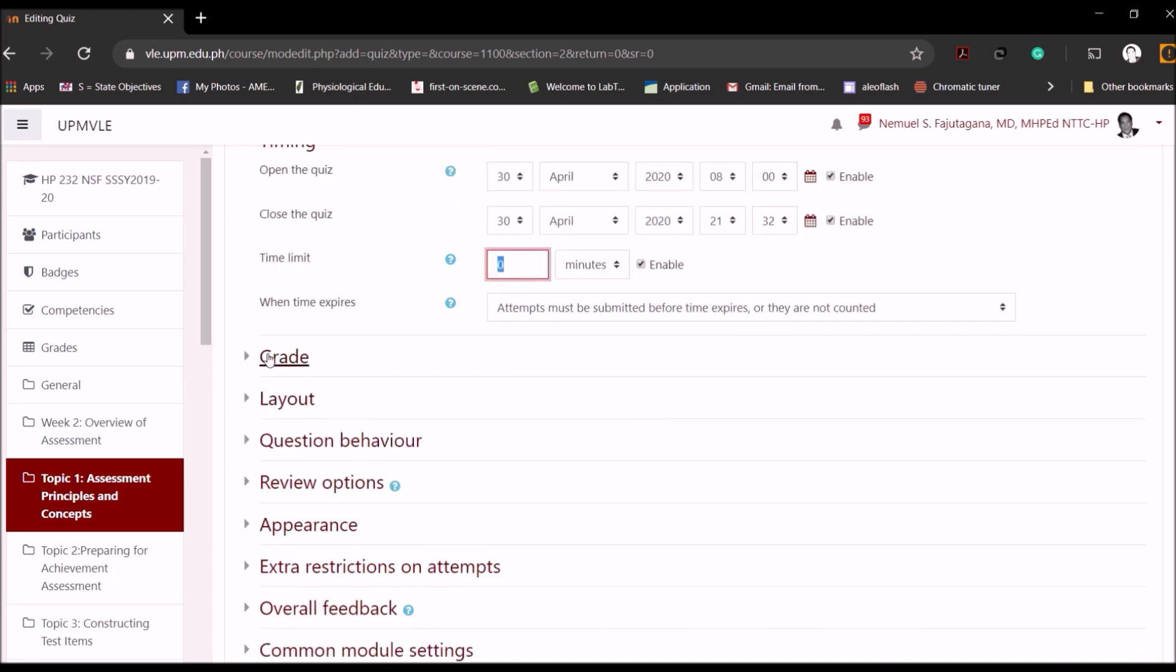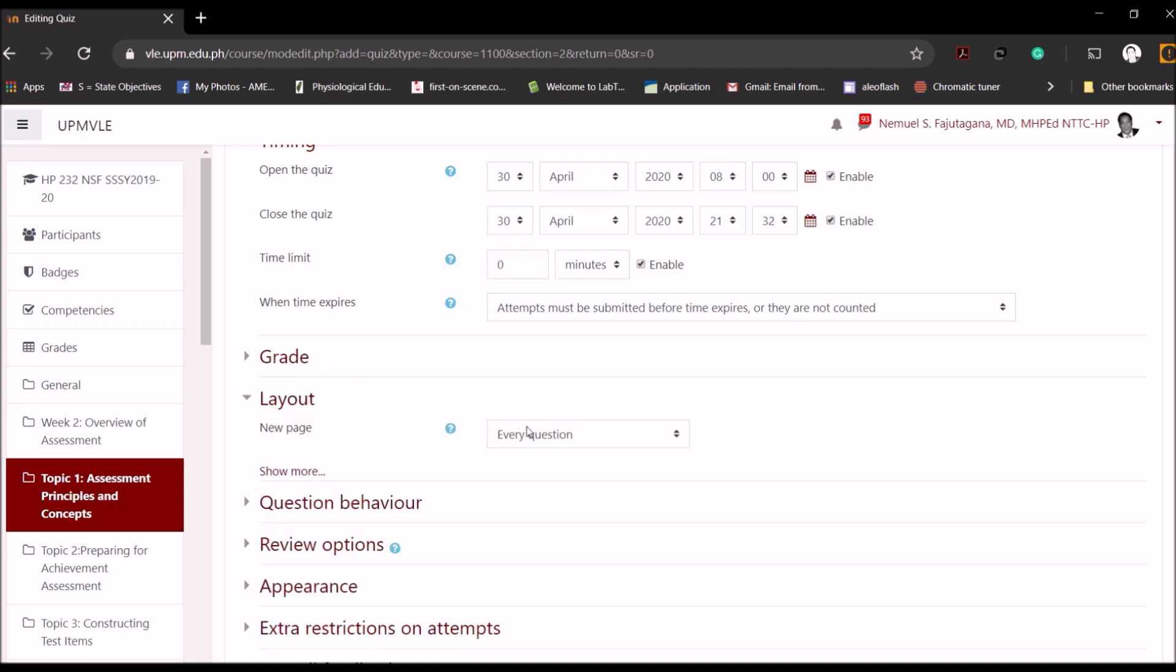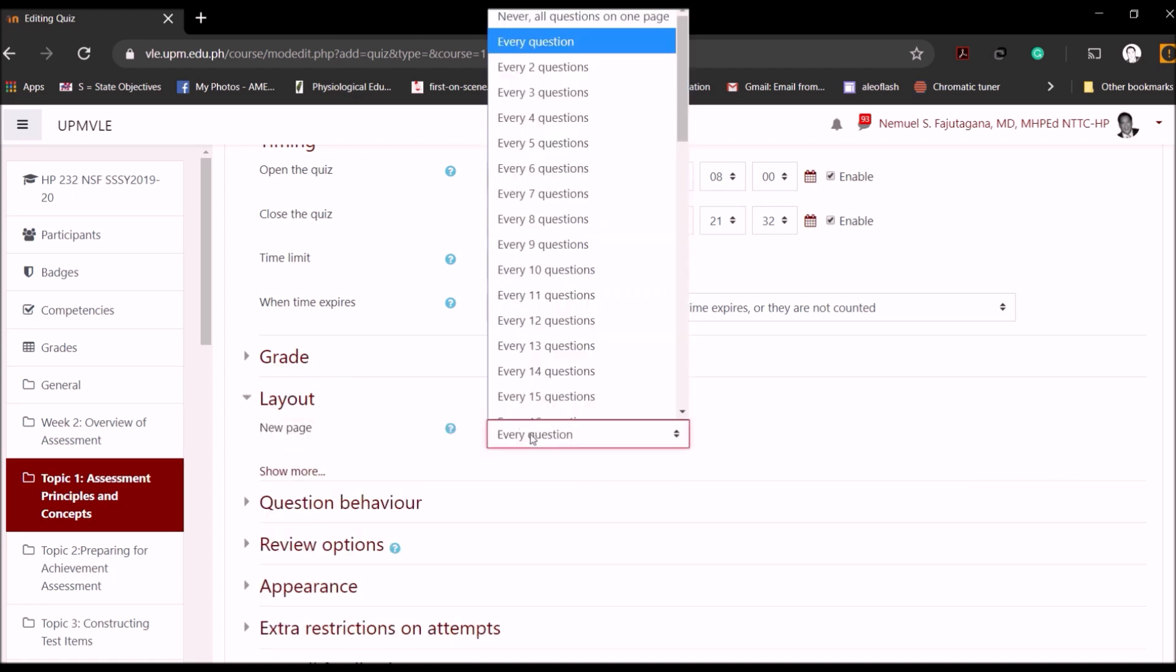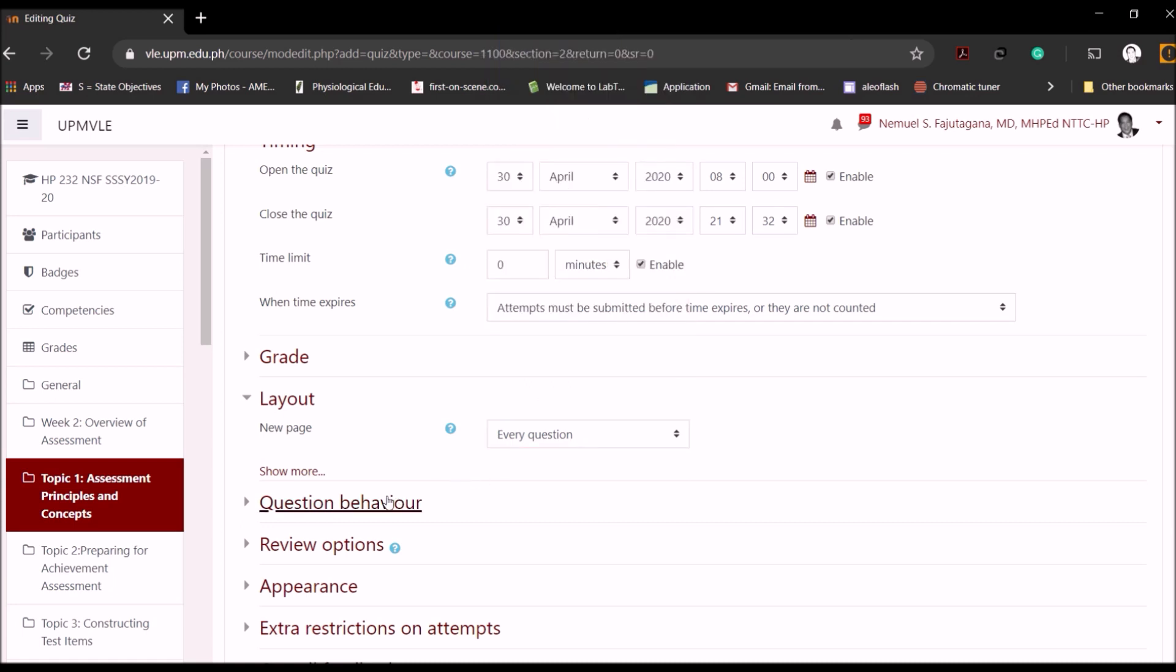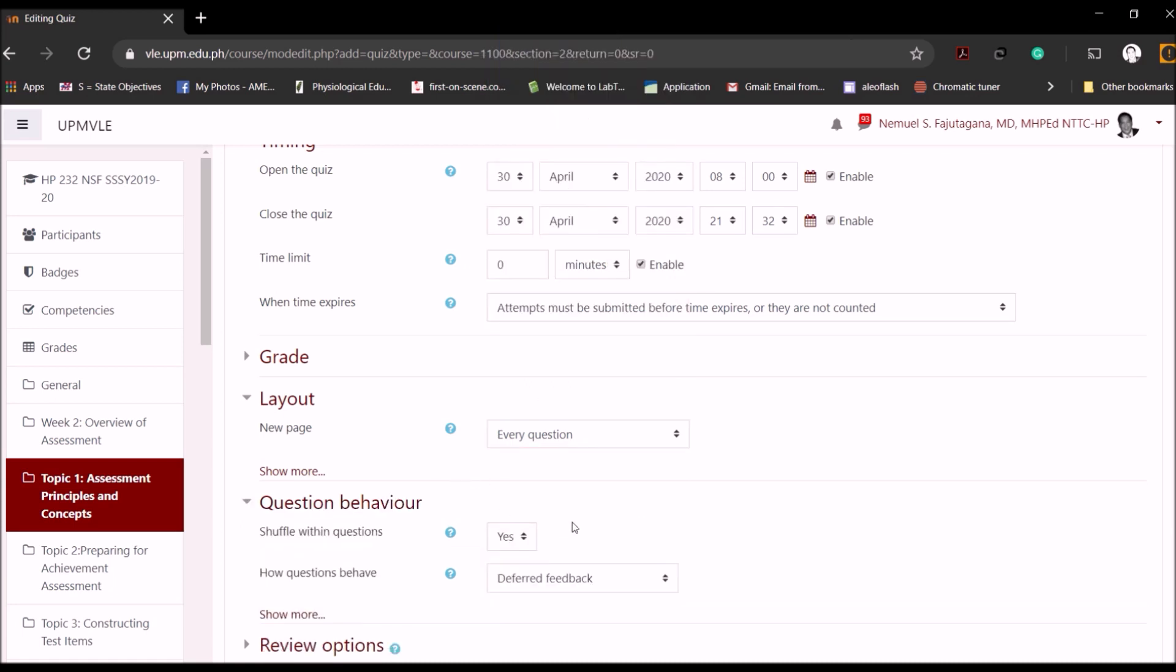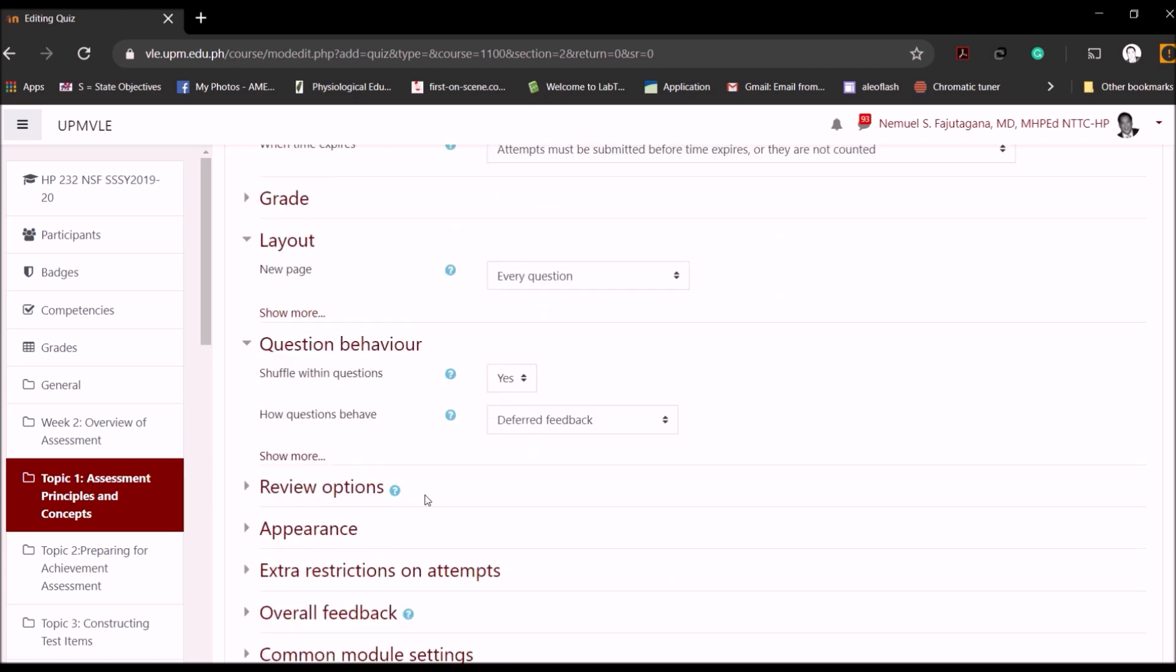You can check all the other options. You can talk about grading layout, meaning do you want a question to appear in a single page, or do you want several items or questions appearing in one single page?